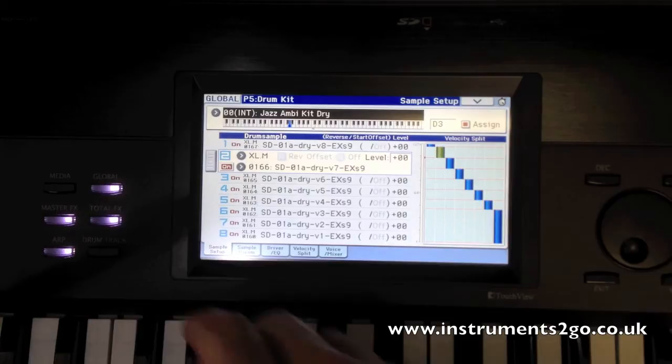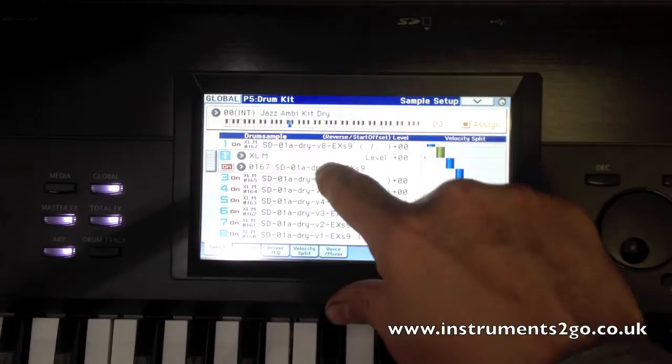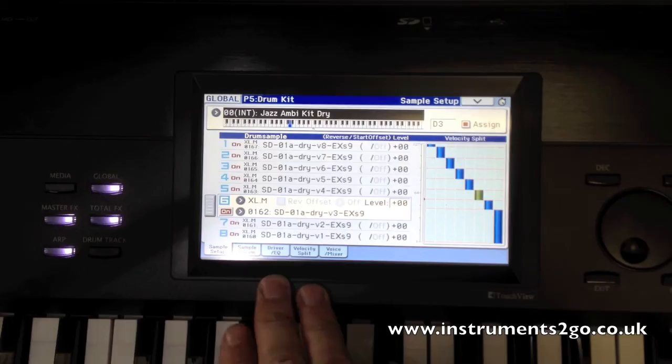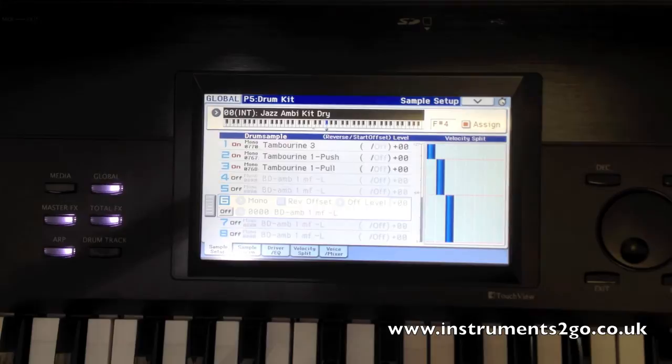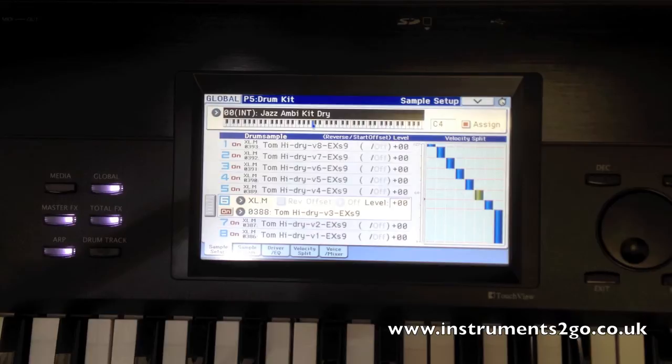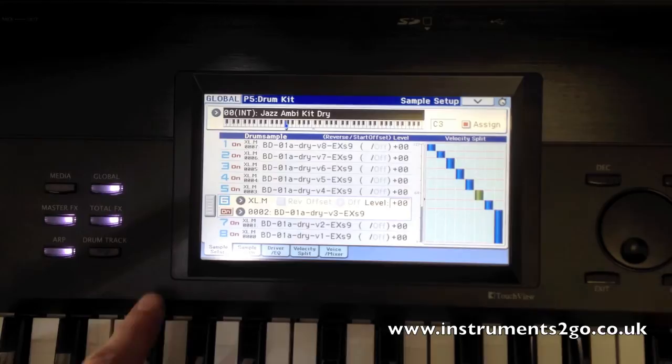This is the drum kit edit screen on the Core Chrome. What we've got here is every single one of the eight individual sample layers per key for the drum kits. So every single key has eight layers. If I hold the enter key and tap the key that I want to view or edit, that will change on the screen and show me all the samples being used for that single note. Every single note or sound can be modified individually at each sample level.